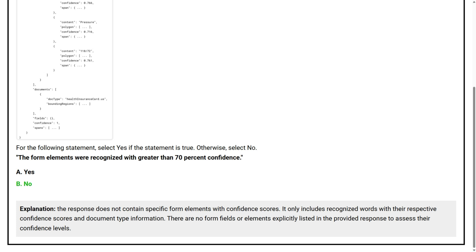The response doesn't contain specific form elements with confidence scores. It only includes recognized words with their respective confidence scores and document type information. There are no form fields or elements explicitly listed in the provided response to access their confidence levels.